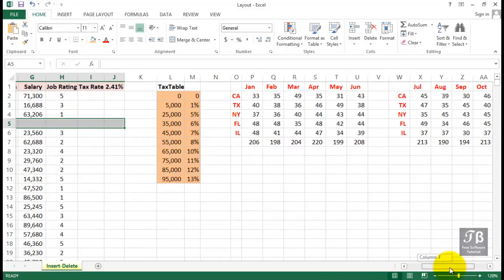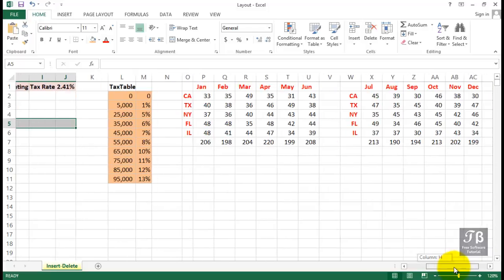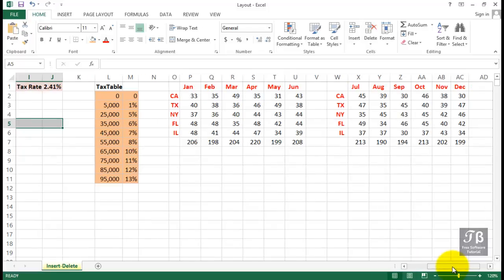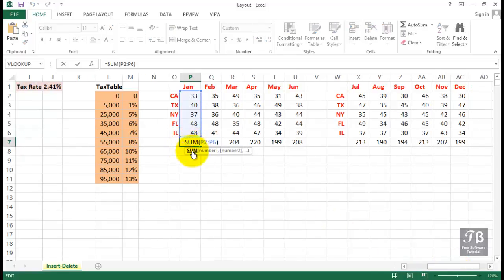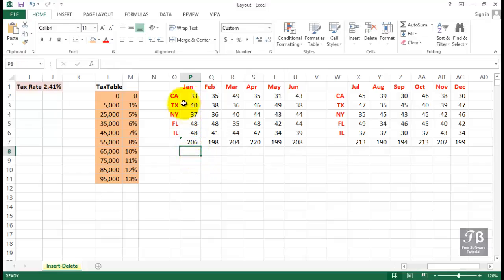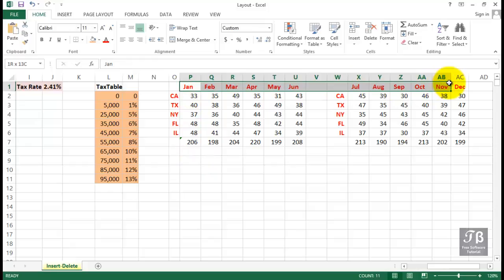Another concern you have when you insert cells or insert rows or columns is the effect that it might have on formulas. There are formulas here in row seven for this data. It refers to the data in rows two through six. We're adding up the data there.